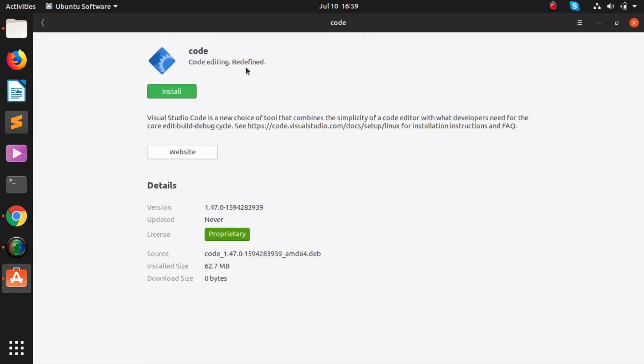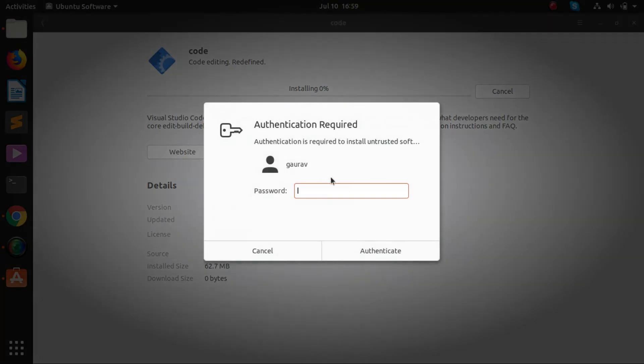Here you have to just click on install. You need to provide your sudo password, the password which you used to log into the machine.